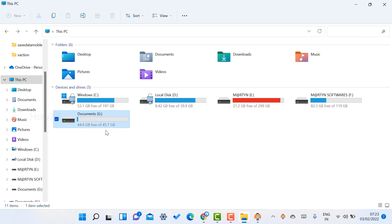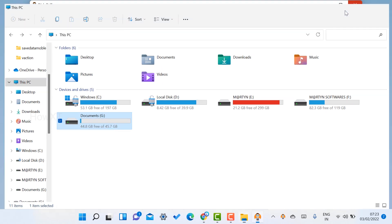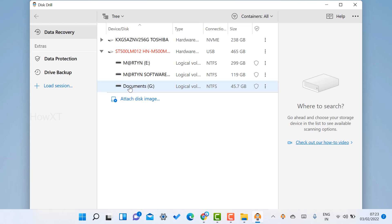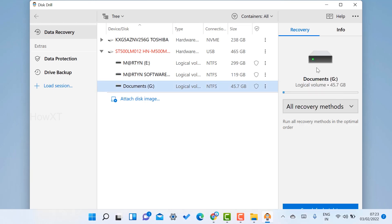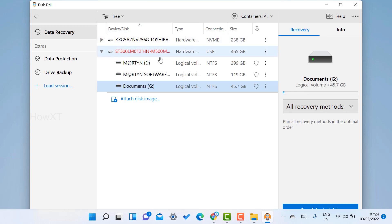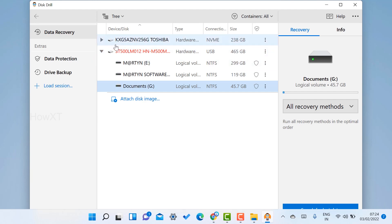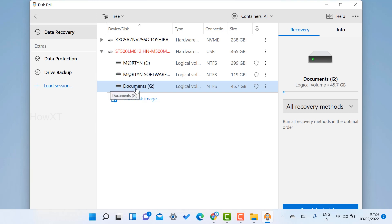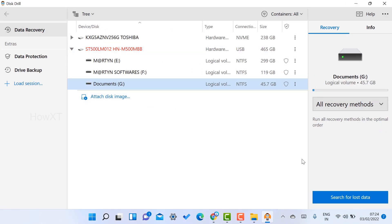I told you the documents folder is where I deleted the files — I want to recover those files, so I select the documents drive. It will show you what files are there and how much GB is used. The external hard drive shows with a red button and the system drive shows in black. The connectivity shows as USB, meaning I have connected an external drive. I select the documents folder.